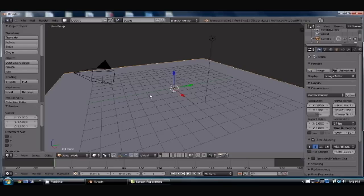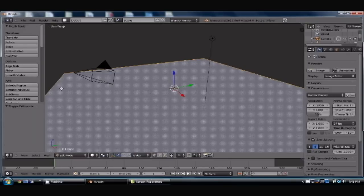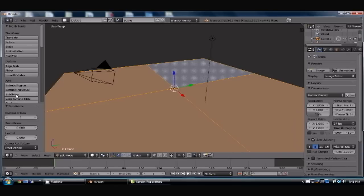Now you're going to go into edit mode with this by hitting Tab, and you can subdivide it. And here we're going to do the number of cuts for this. Let's go ahead and say 6.